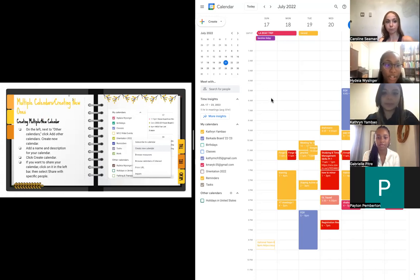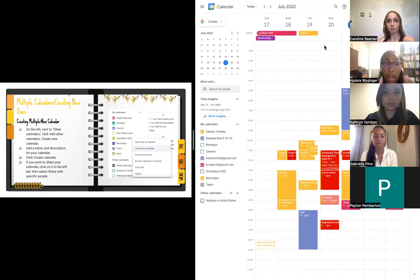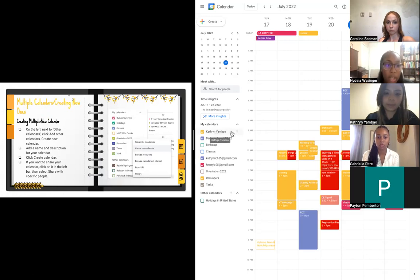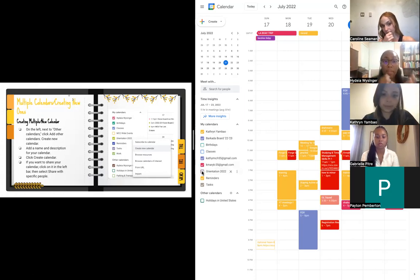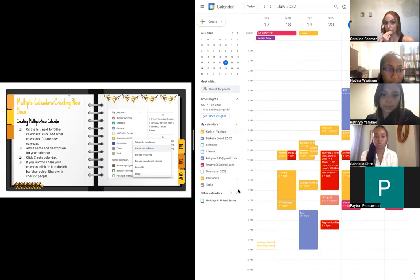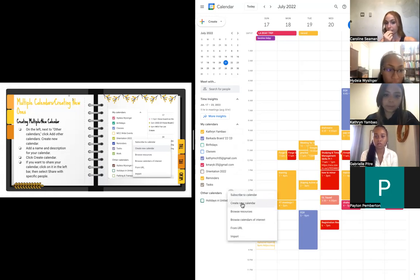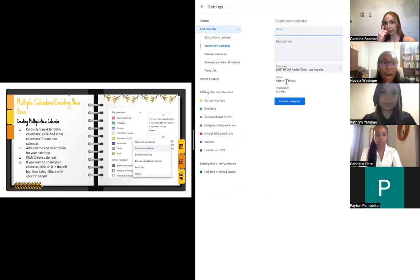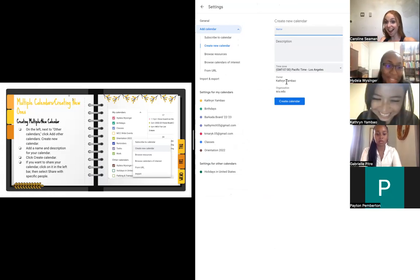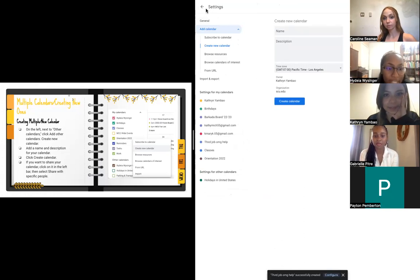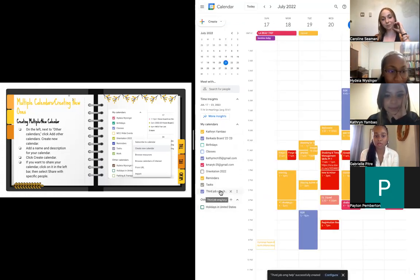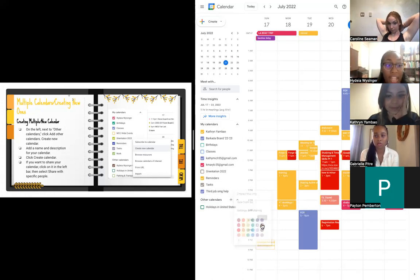Moving on to multiple calendars - on the left side of Katherine's Google Calendar page it says My Calendars. The one in yellow at the top is her personal calendar, and underneath is her Barcotta Board calendar for one of the MCC clubs on campus. If you have multiple calendars such as for classes or orientation, you can organize them and put specific events in the appropriate calendar. To create a new one, Katherine will go to Other Calendars, click the plus, and select Create New Calendar - for example, a third job calendar.